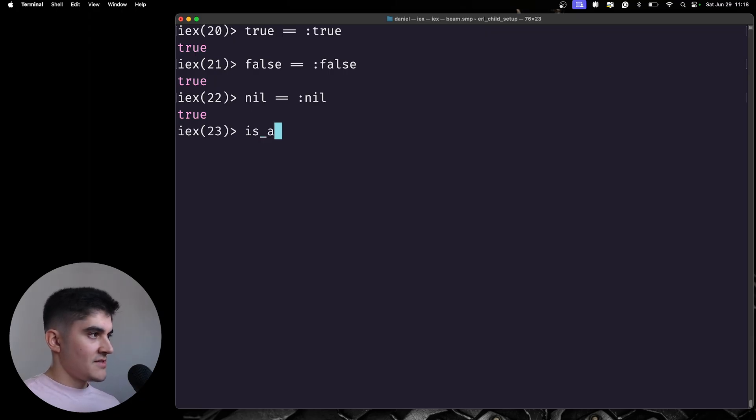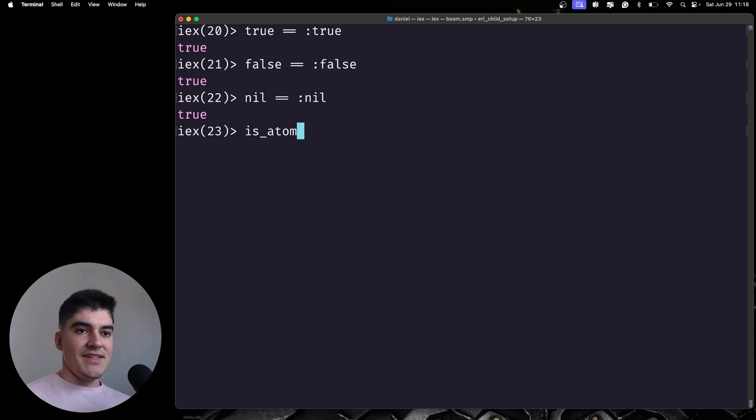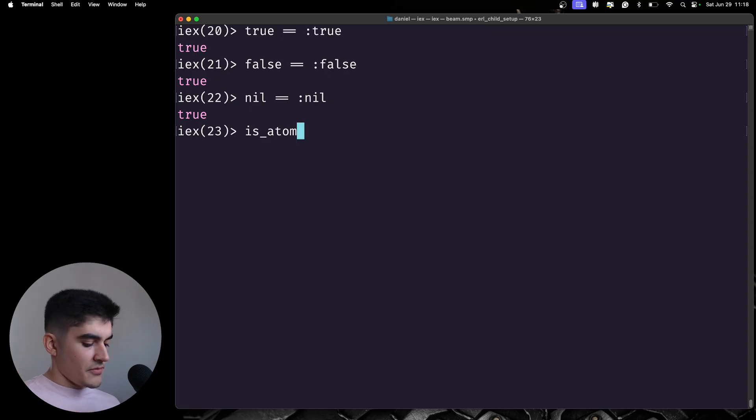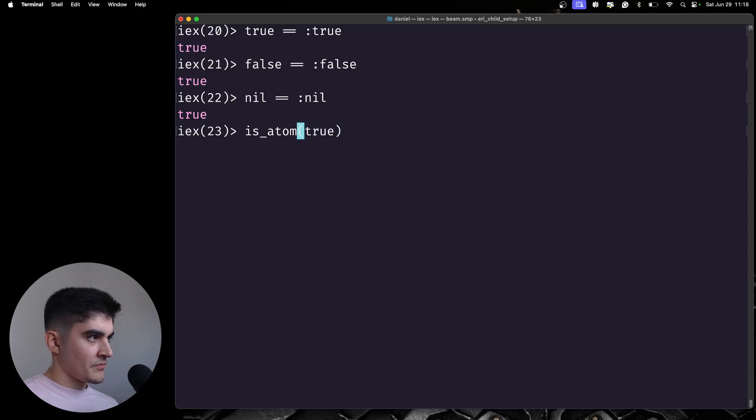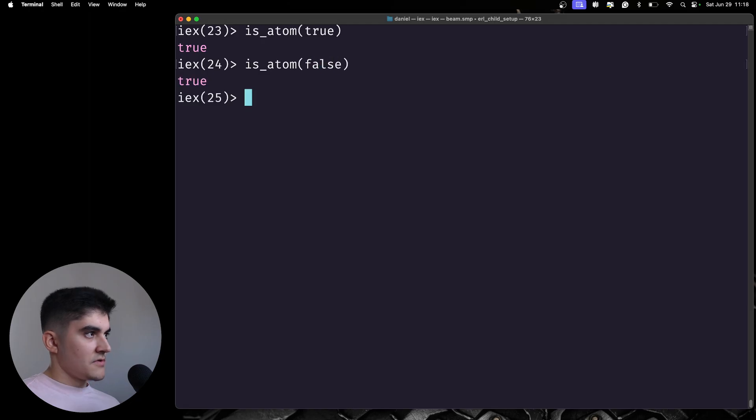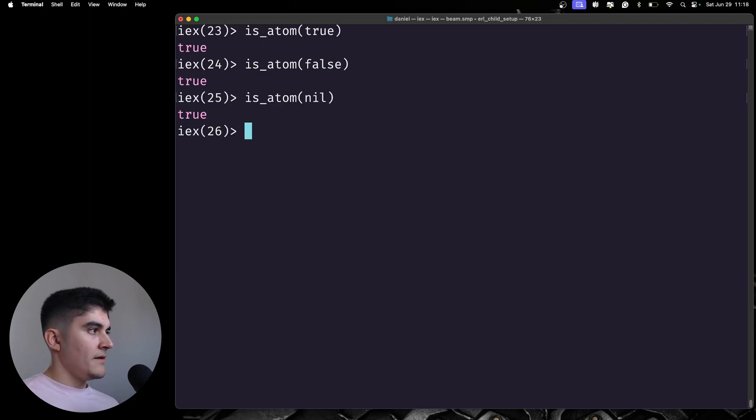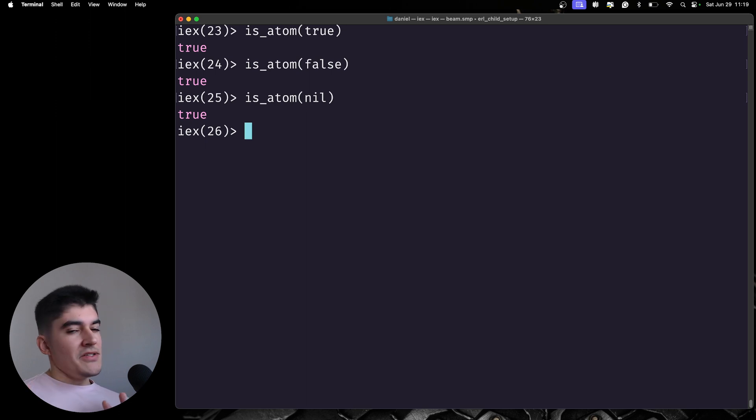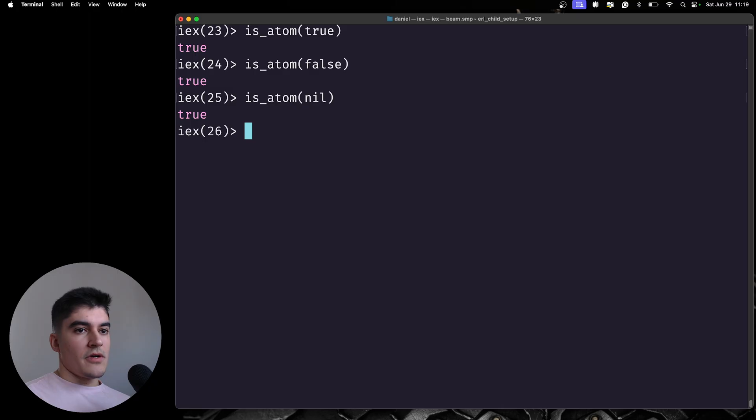function is_atom, trying to detect if the variable is an atom, but then I would get a boolean, and then the return of is_atom true, and then is_atom false, and is_atom nil is true, because it is an atom. So, it's important to have this in mind before working with them.